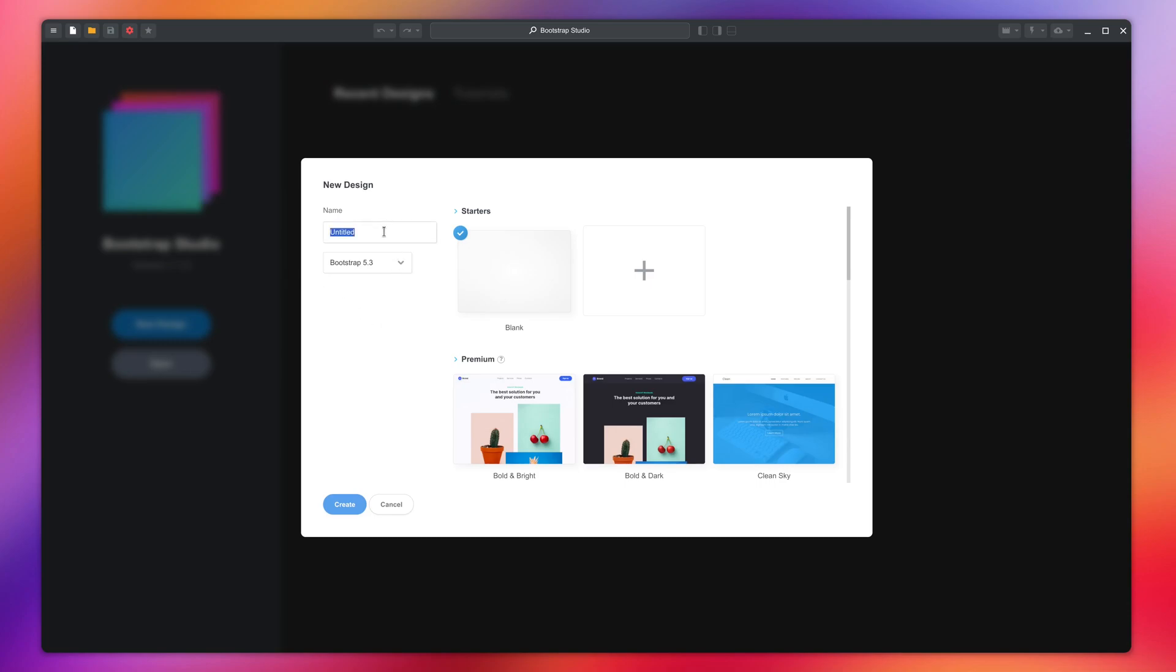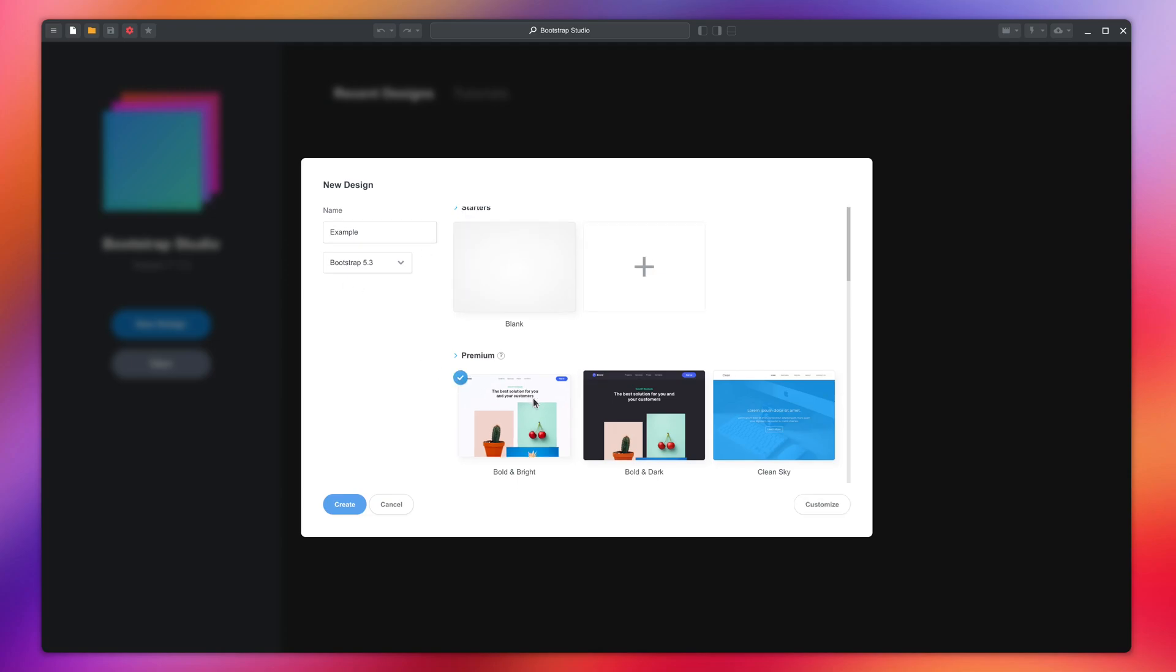Here you can give your design a name, choose the Bootstrap Framework version, and select one of the templates. We will start with a blank template in this example.